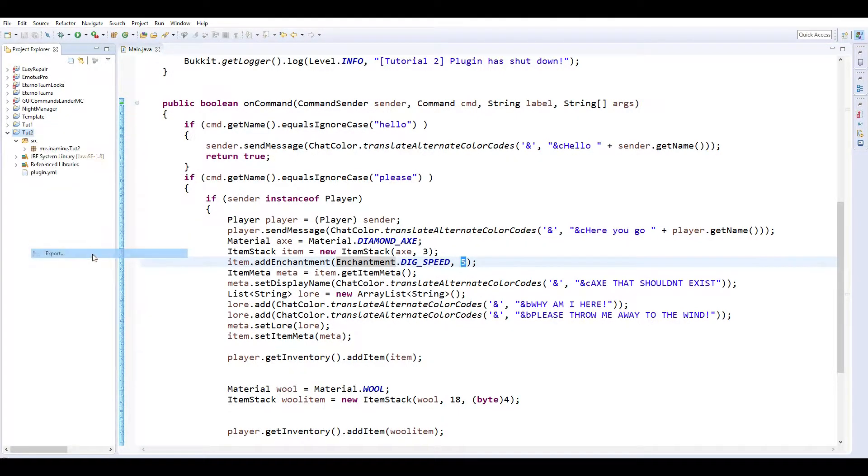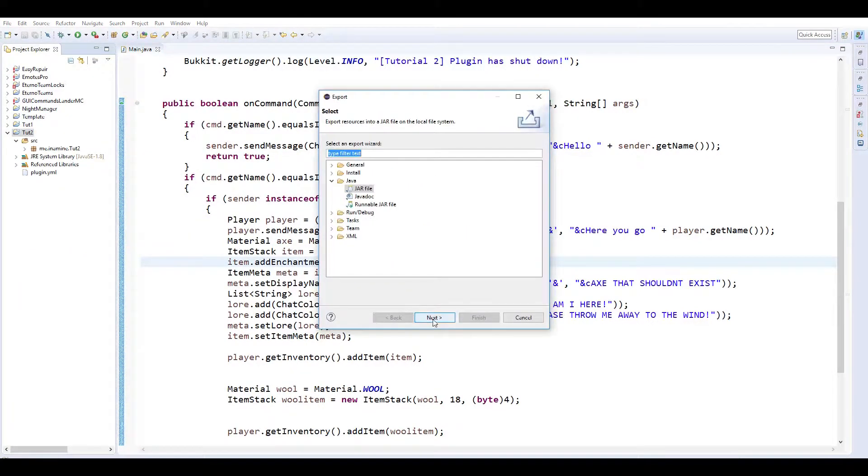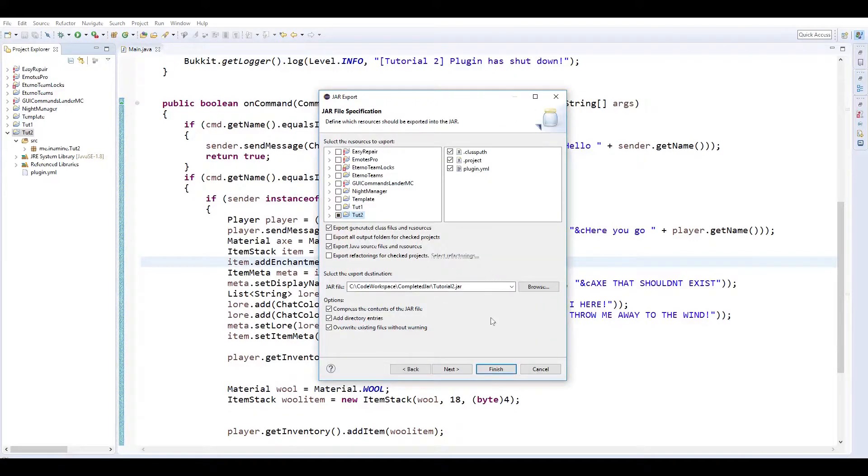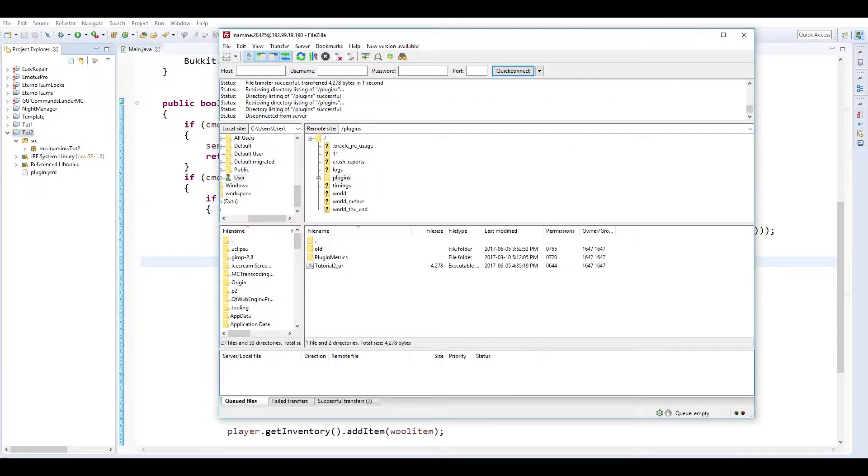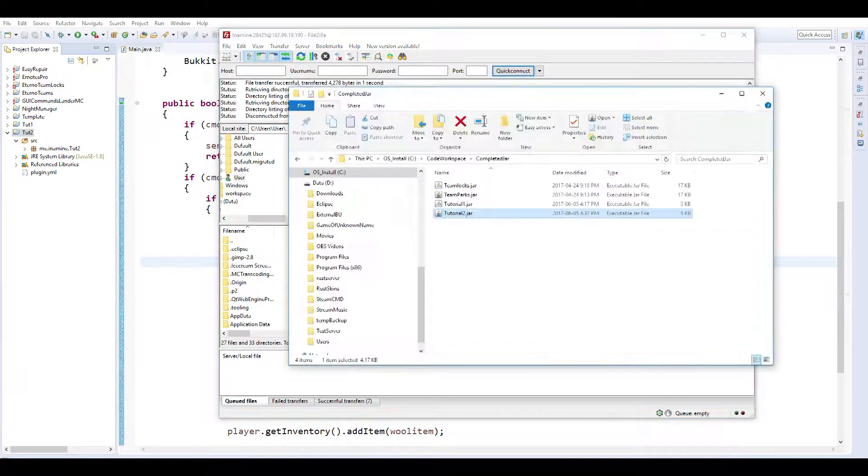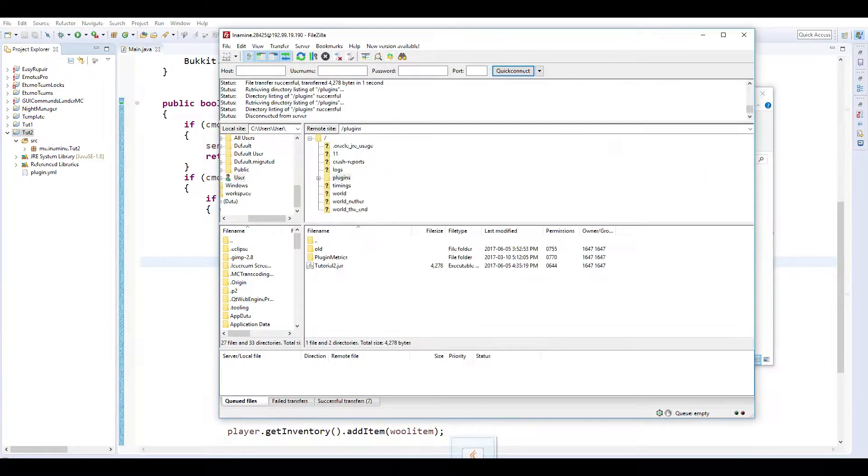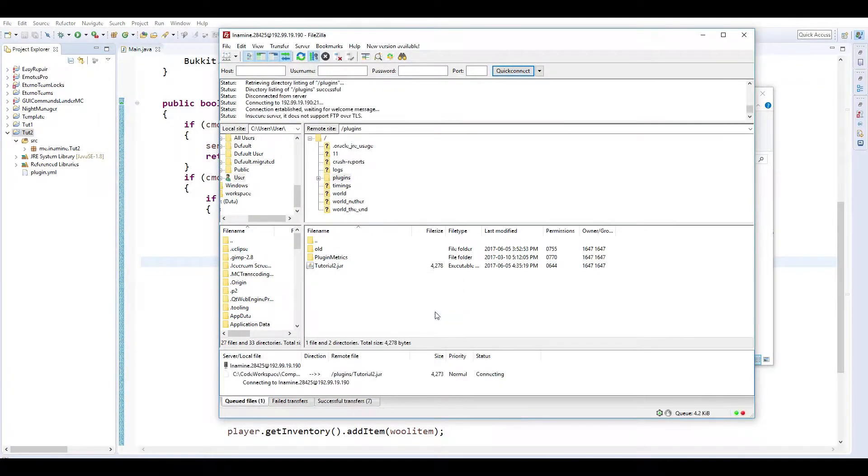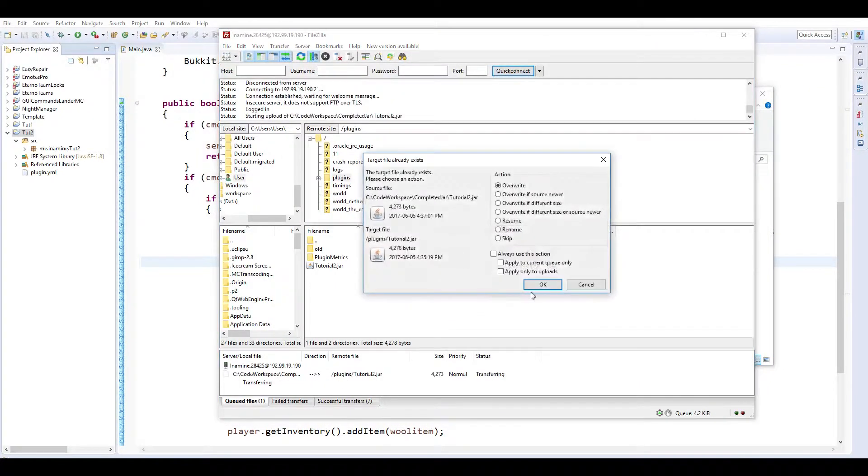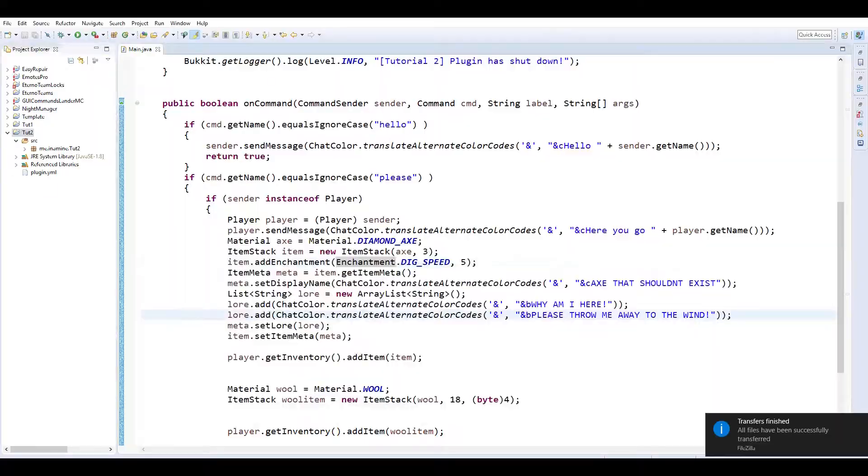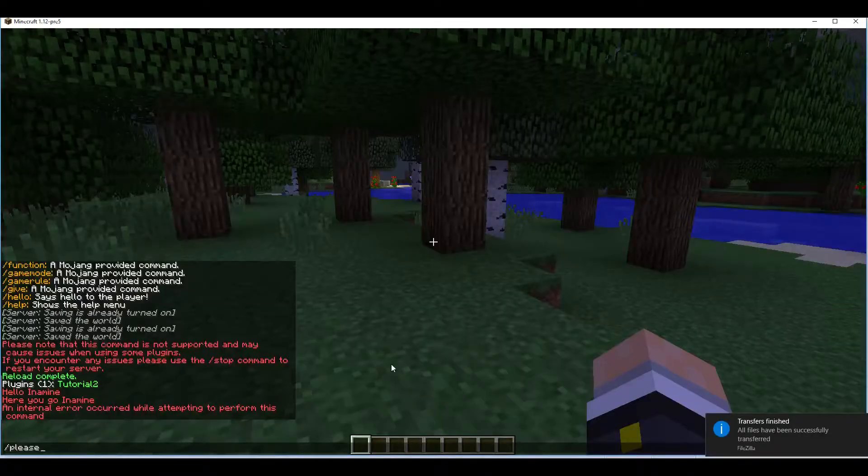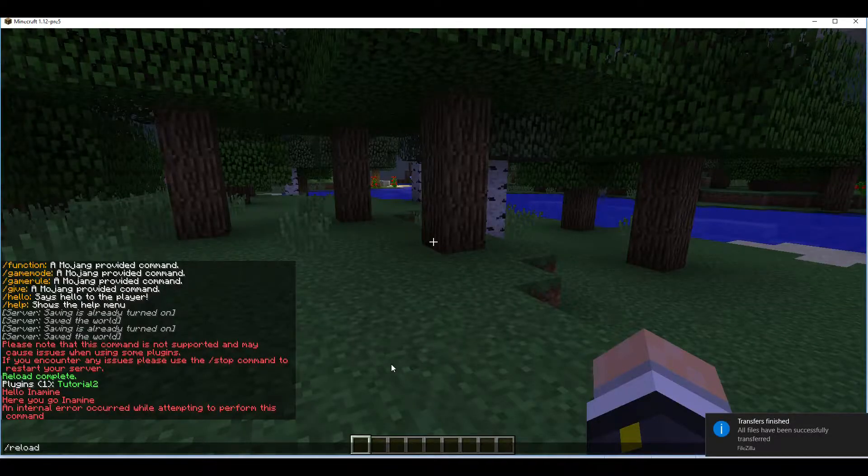We'll go export next finish and again we're just going to go and drag that into your plugin folder. So that's there. Slash reload.